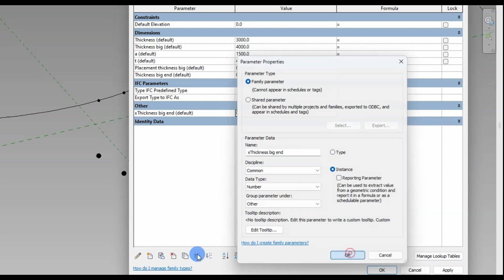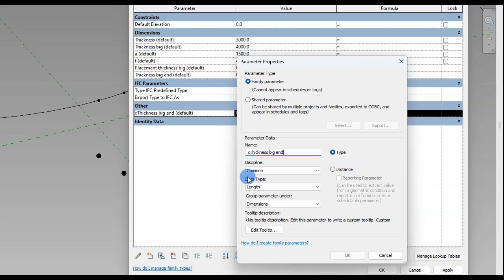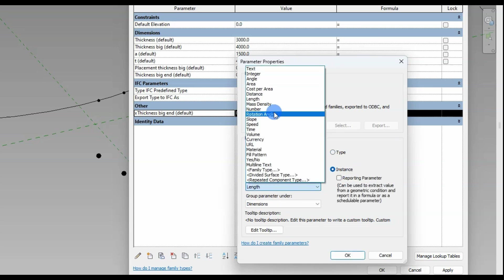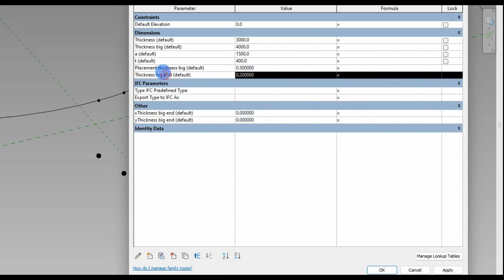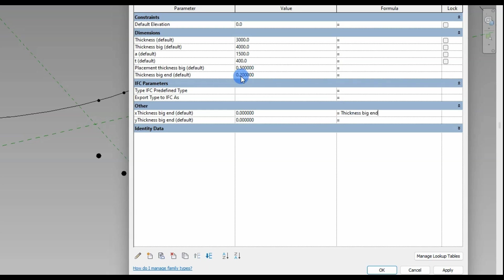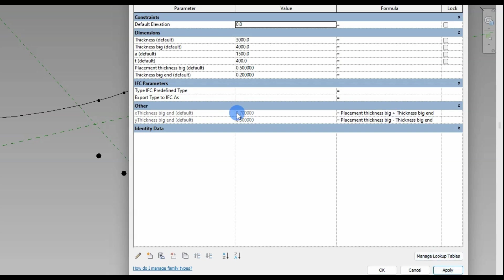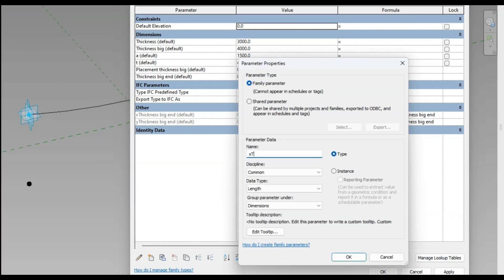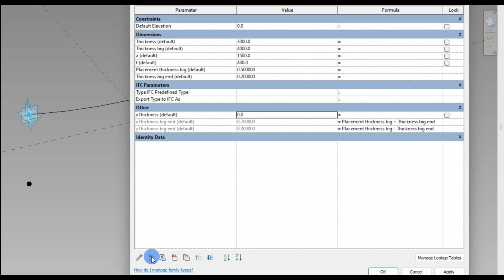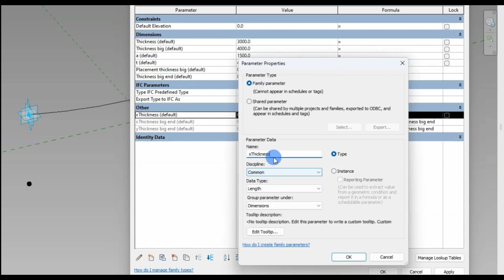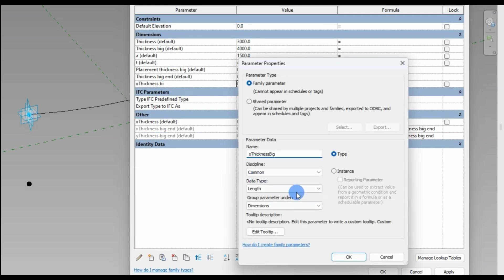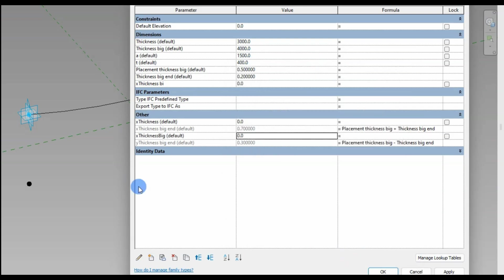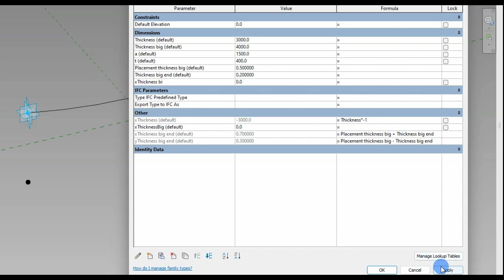Finished with the parameters that the user can change. Let's move on to the support parameters that will contain formulas and help us parametricize our bridge. The first two will be attached to the points on both sides of the 'placement thickness big' point and decide how long the expanded thickness of the bridge will be along the spline. These parameters contain formulas and are at the mercy of the user-defined parameters in the dimension group; I place these non-editable parameters in the category 'other'. The 'x thickness' parameters are basically a negative value of the user-defined thickness parameters — multiplying the thickness with minus 1 — because we need to offset the hosted reference point in the negative set direction from the top spline.